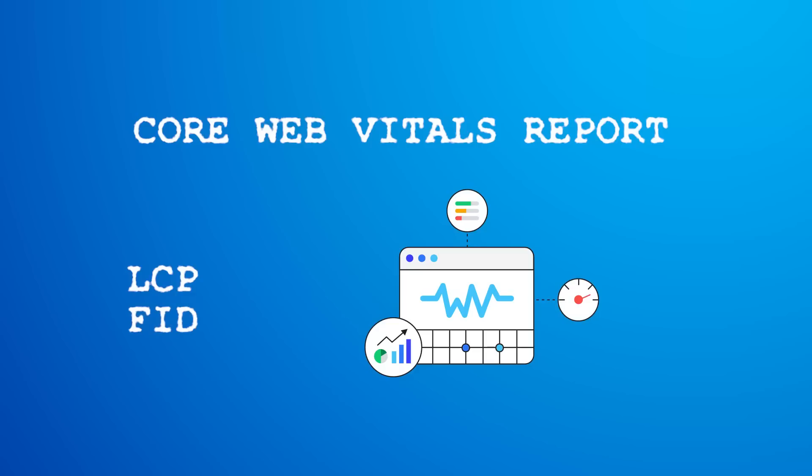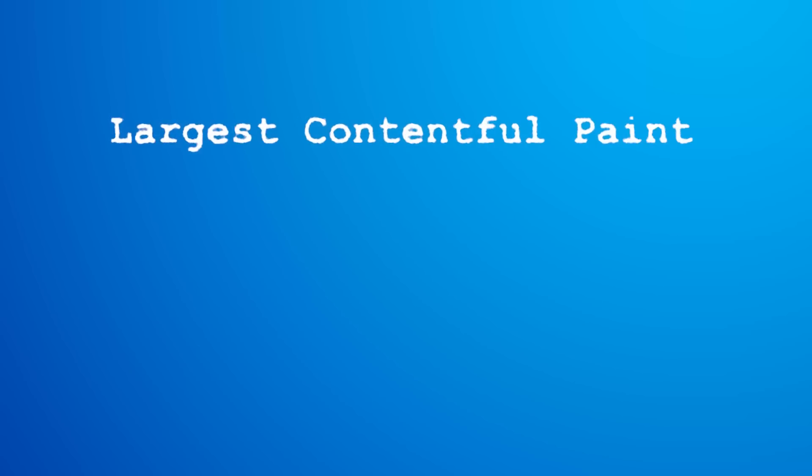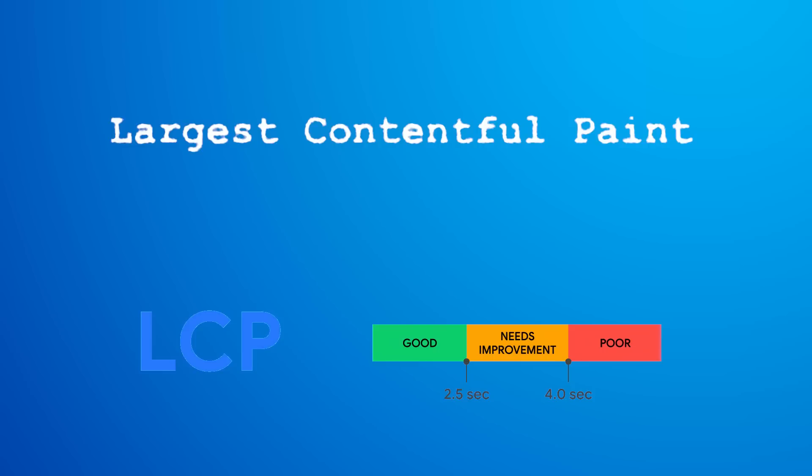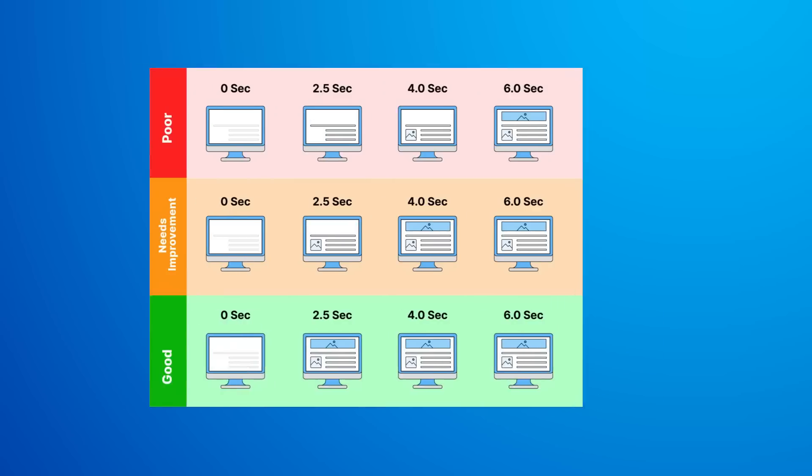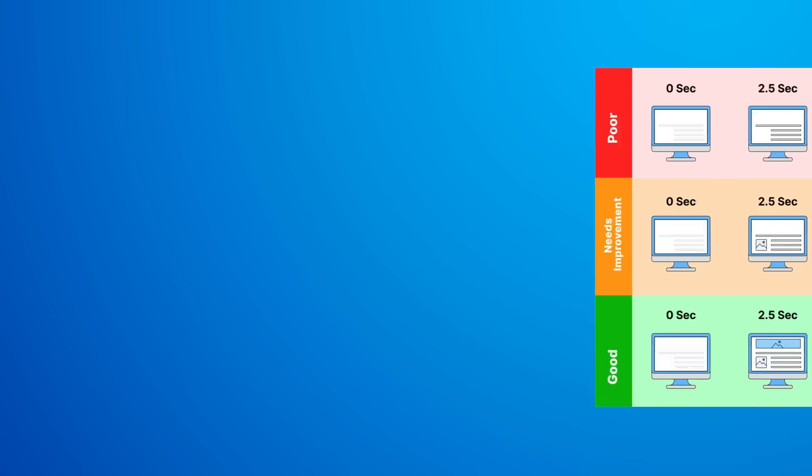LCP stands for Largest Content Full Paint, and it essentially measures the amount of time taken to render the largest content element visible in the viewport from when the user requests the URL. This is very important because it gives you insight on when your URL is actually loading.